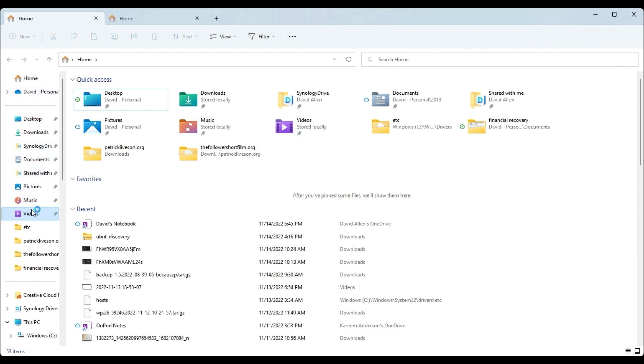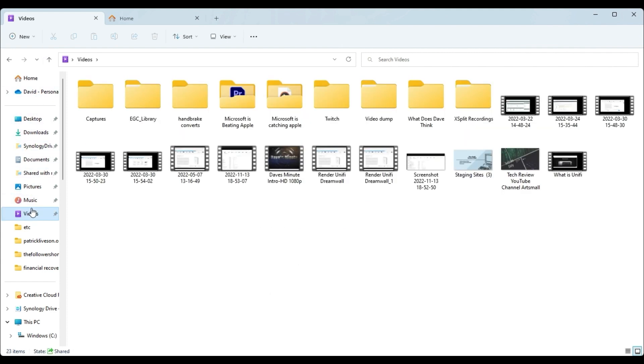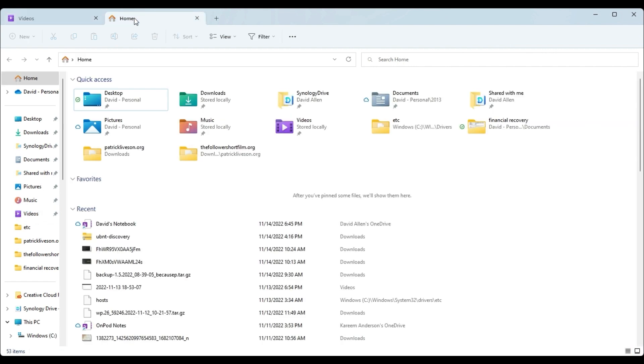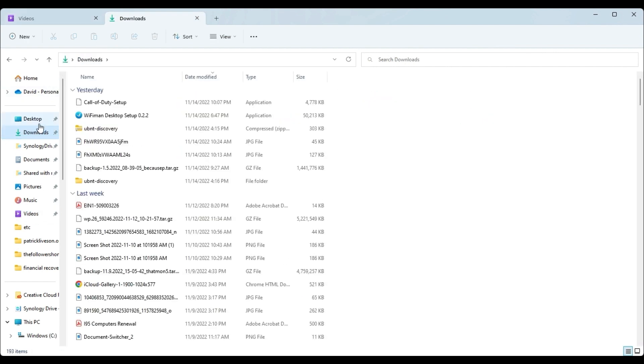And say, for example, open my videos folder. And let's say if I know already where I'm going to send these videos to, let's for demo purposes send them over to downloads. Okay, so you have your videos tab here, your downloads tab here.